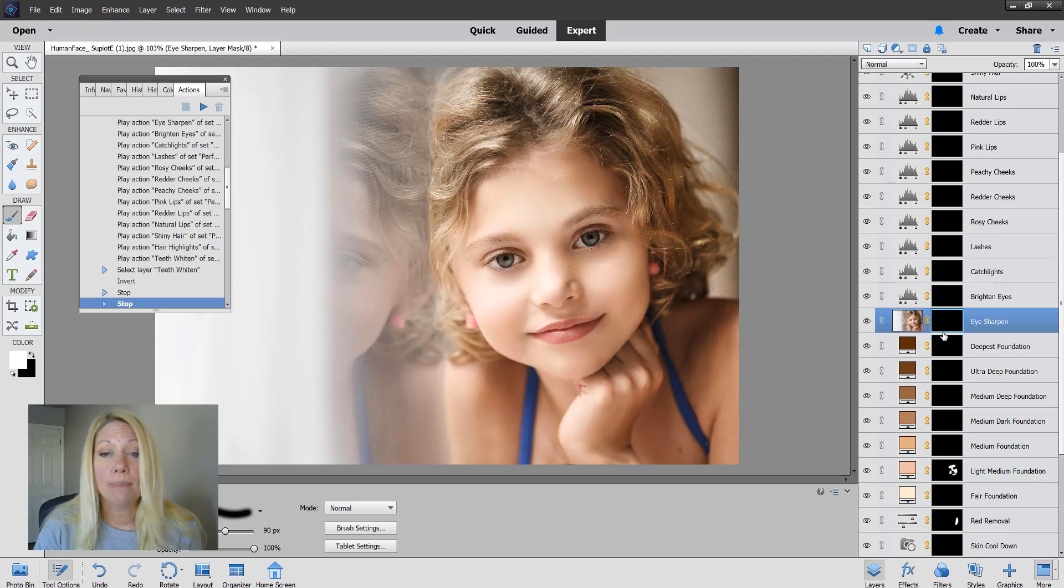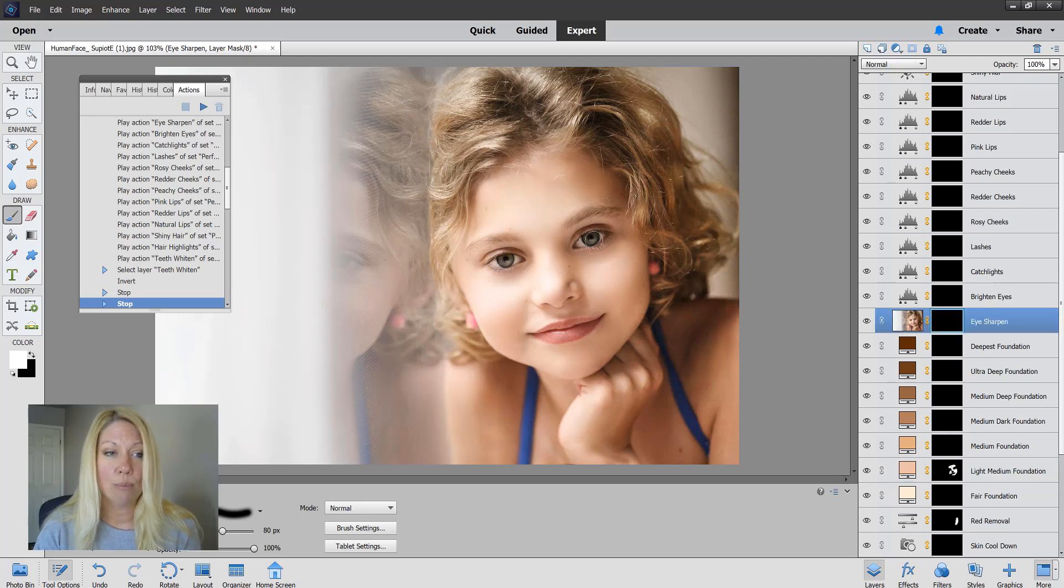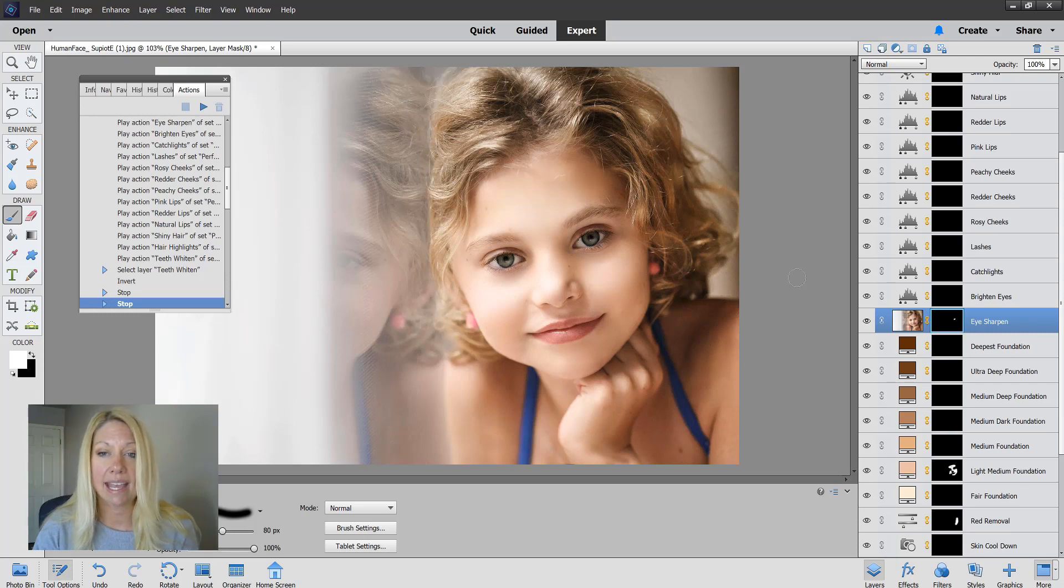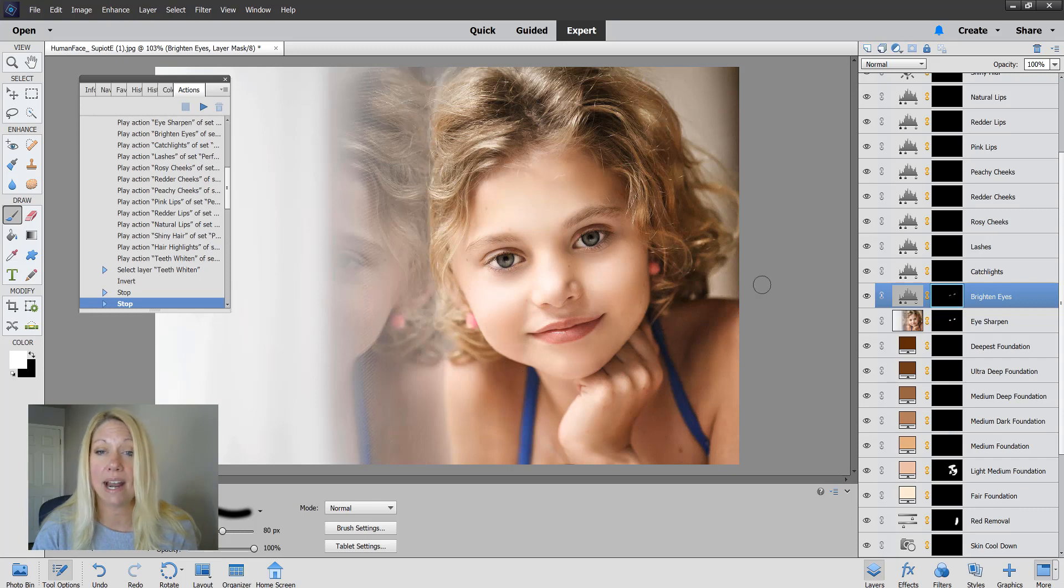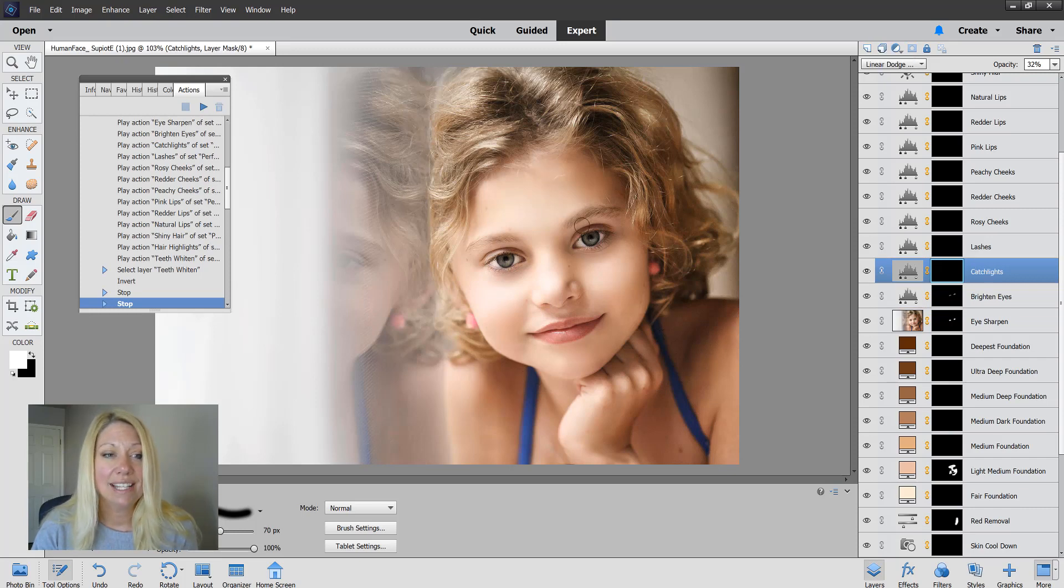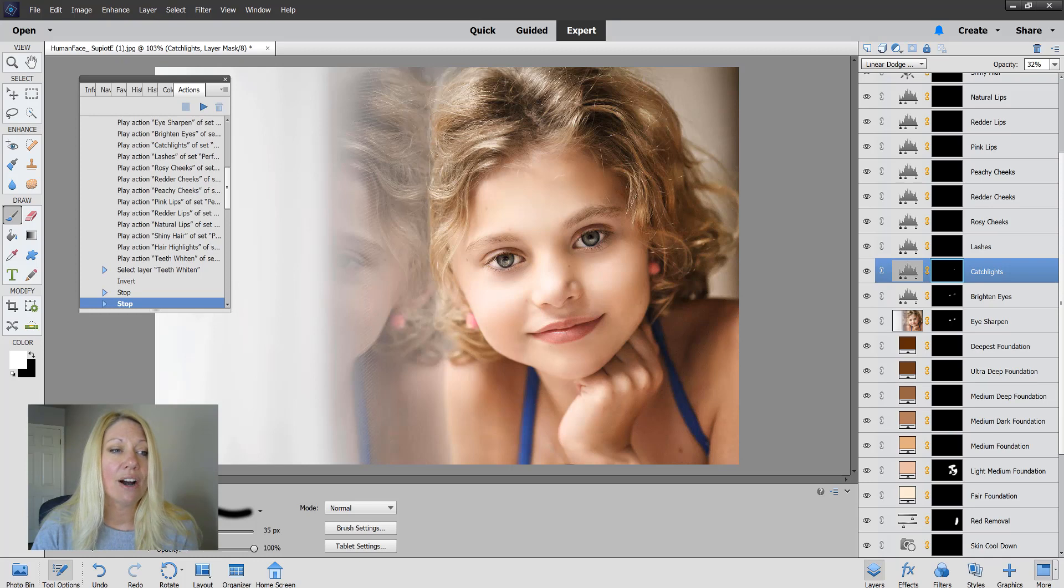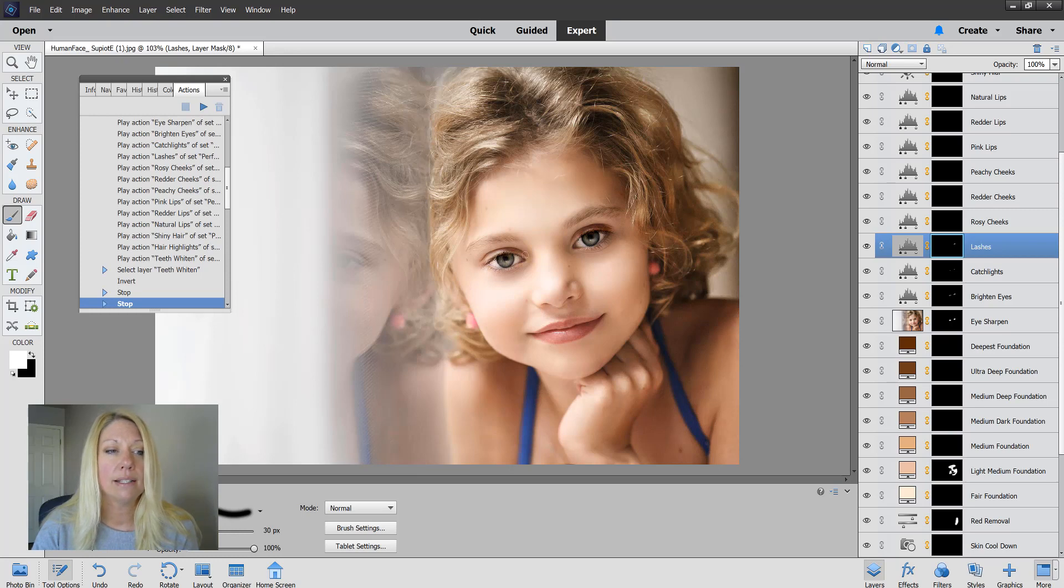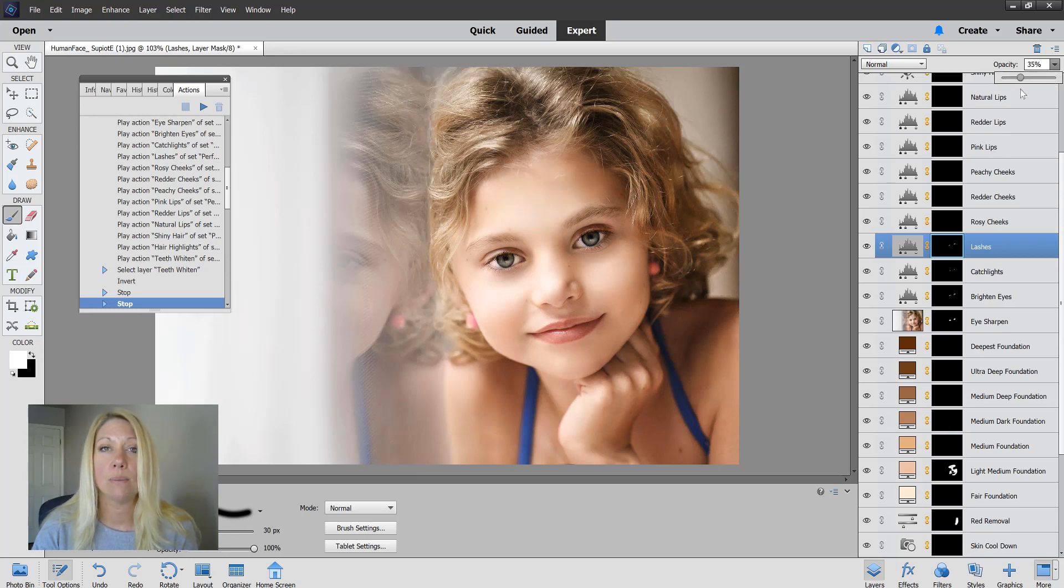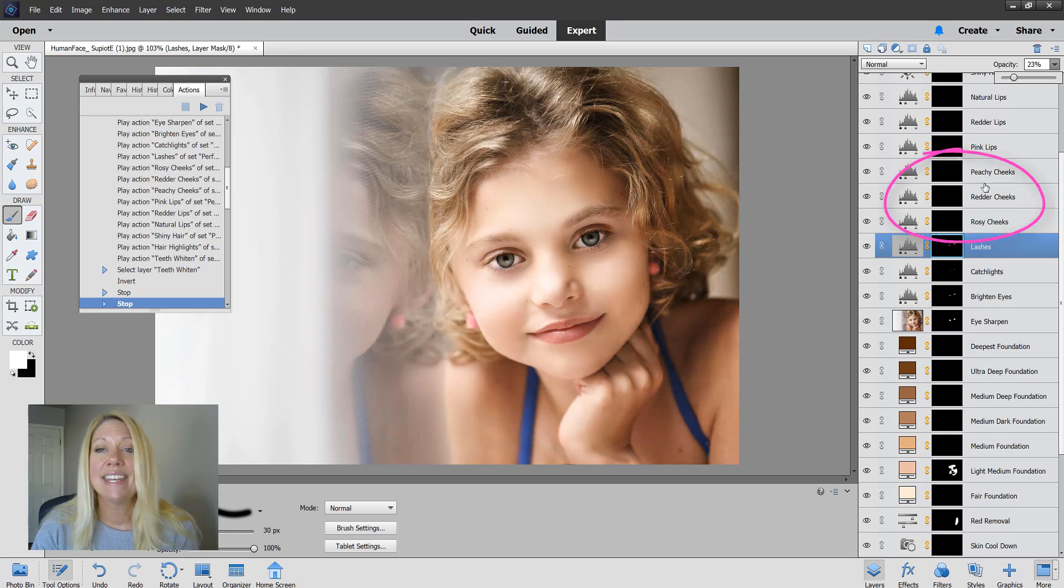With the eyes, I sharpen. Make sure that layer mask is selected. Brush on to sharpen the eyes. I brighten is going to add a little bit of brightness to the eyes. I'm just going to dab that on quickly. Catch lights are going to accentuate the catch lights that are already in the eyes. Lashes will make the lashes darker. Right here that's looking a little too dark for me, so I'm going to take the opacity and move it down.